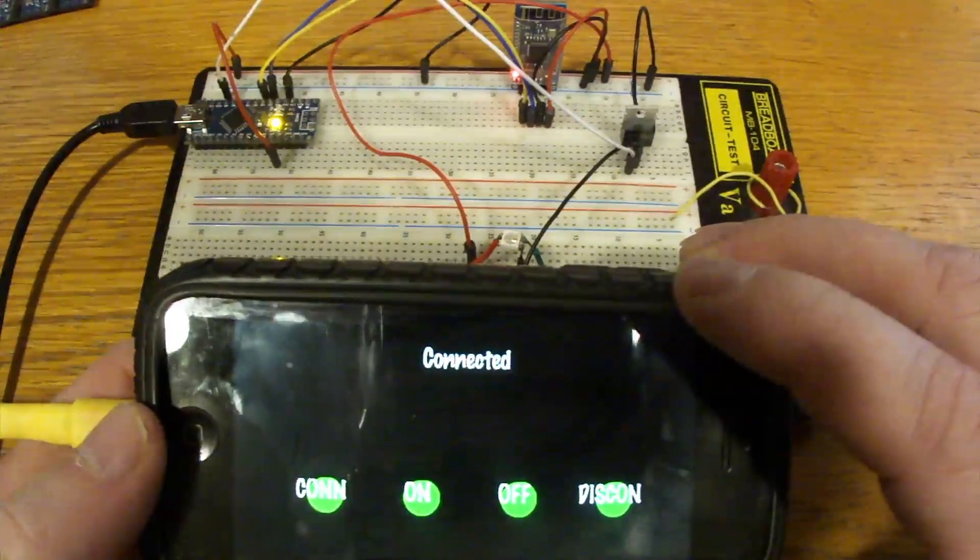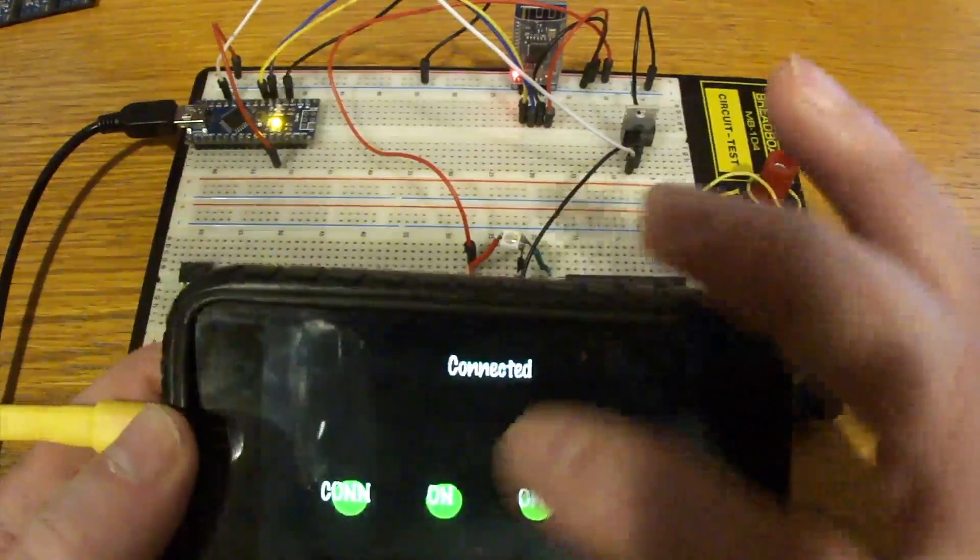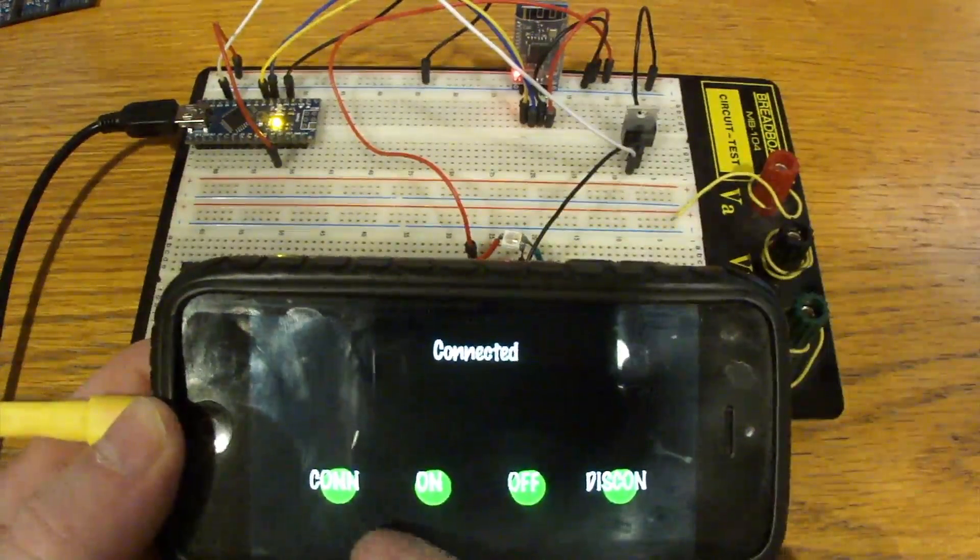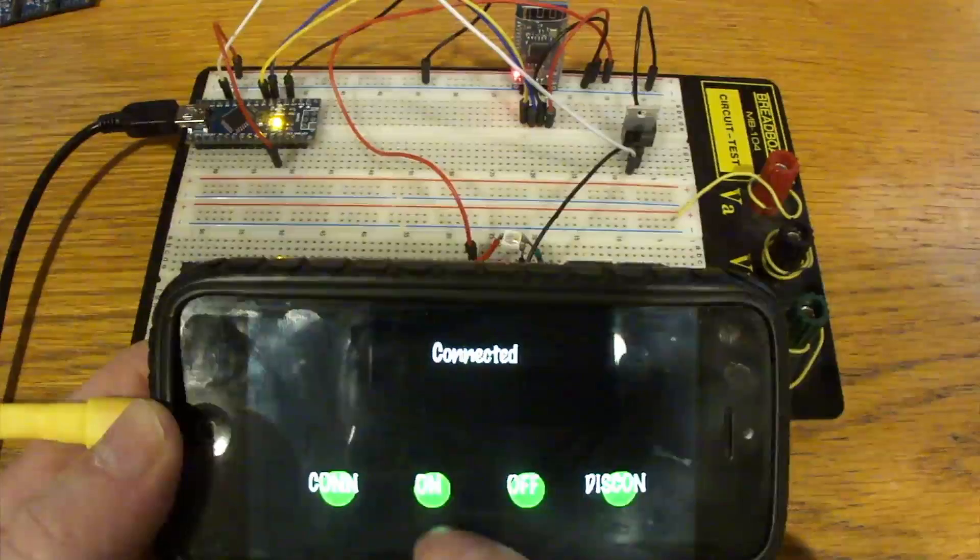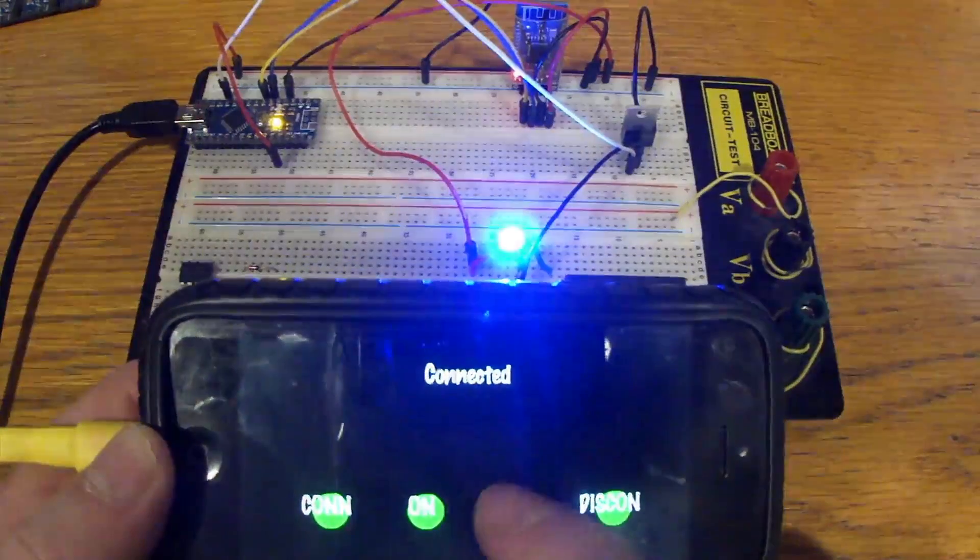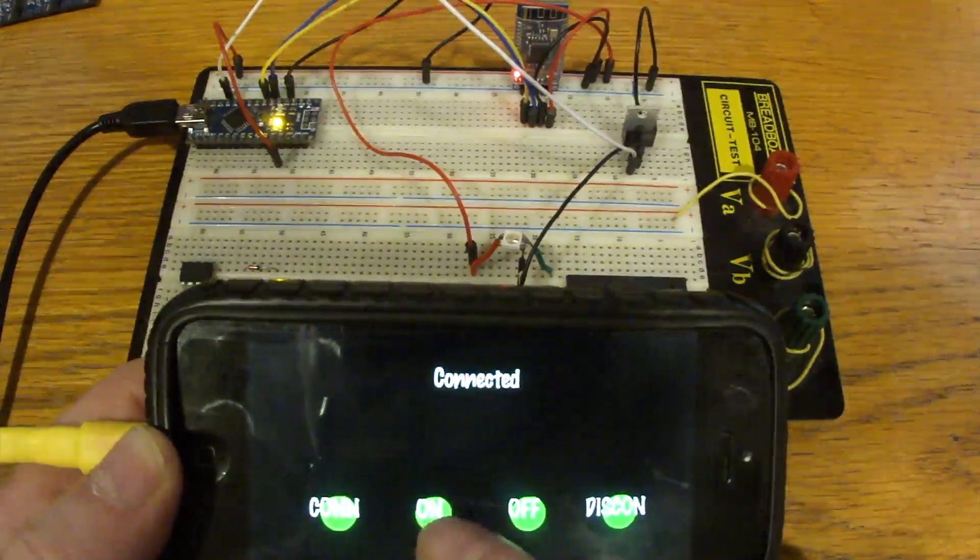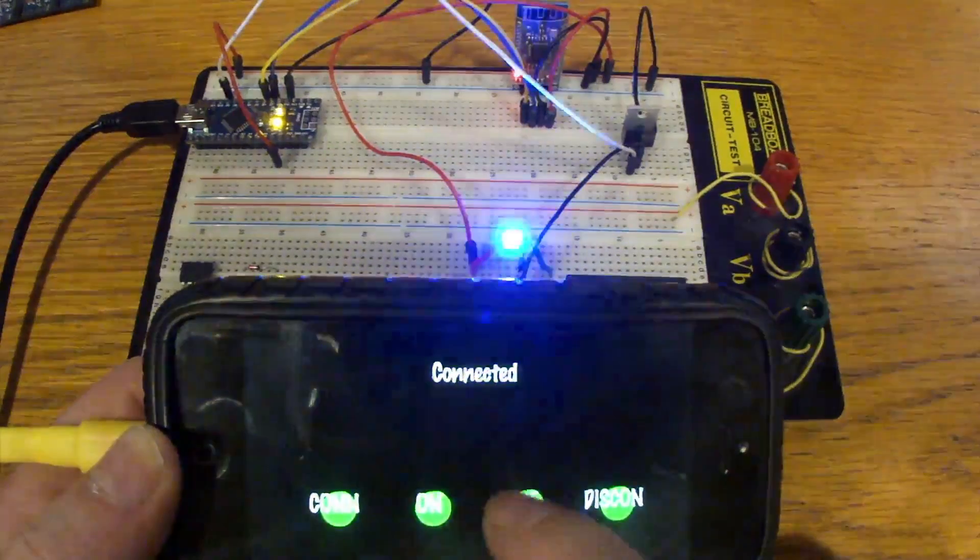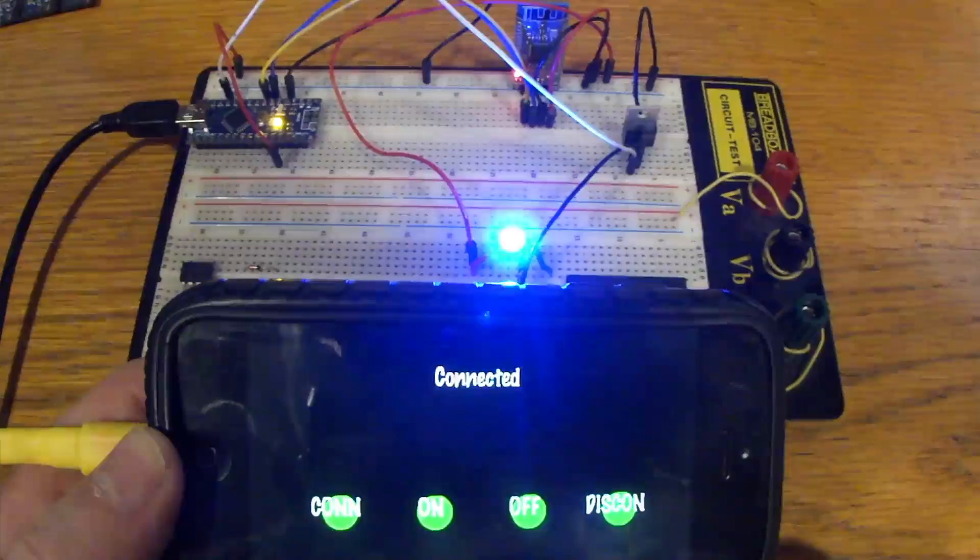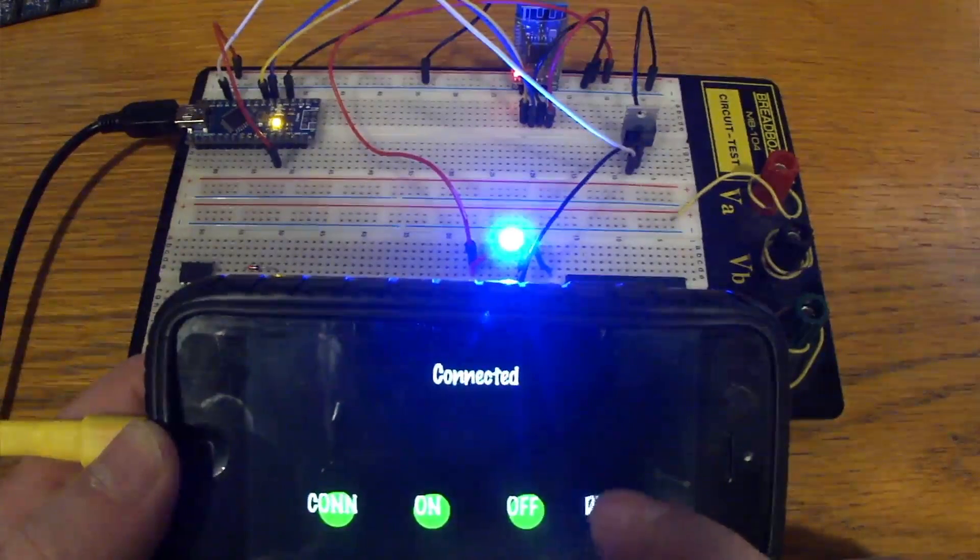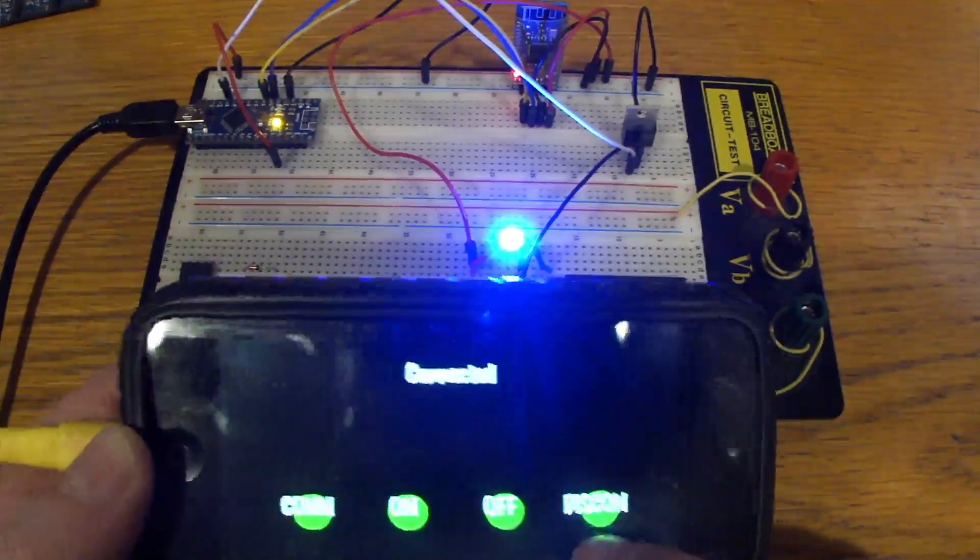So on the iPhone we hit Connect. We've got a very simple thing, four buttons: Connect, light on, light off, and this button over here is disconnect. So we just go on, off, on, off. Then we'll leave the light on and we'll hit Disconnect.